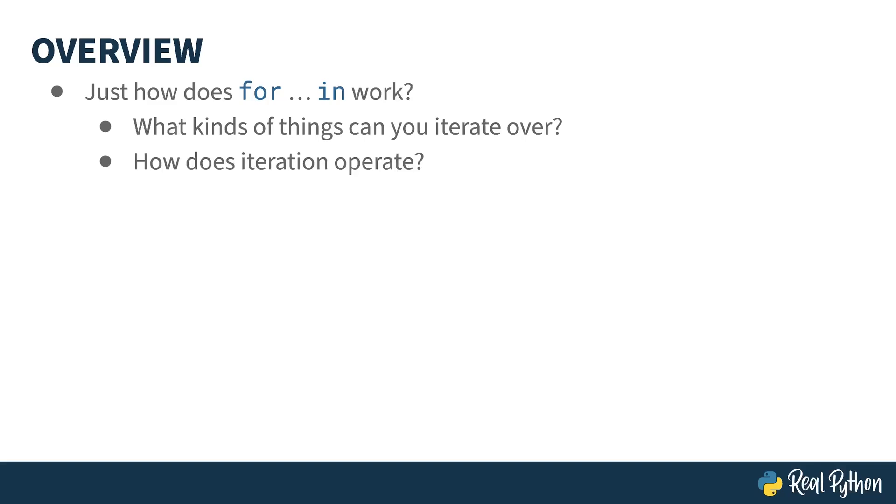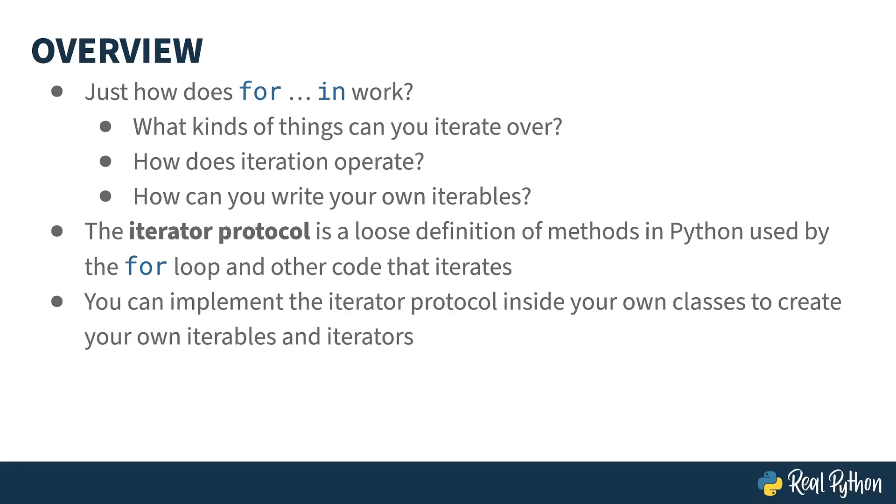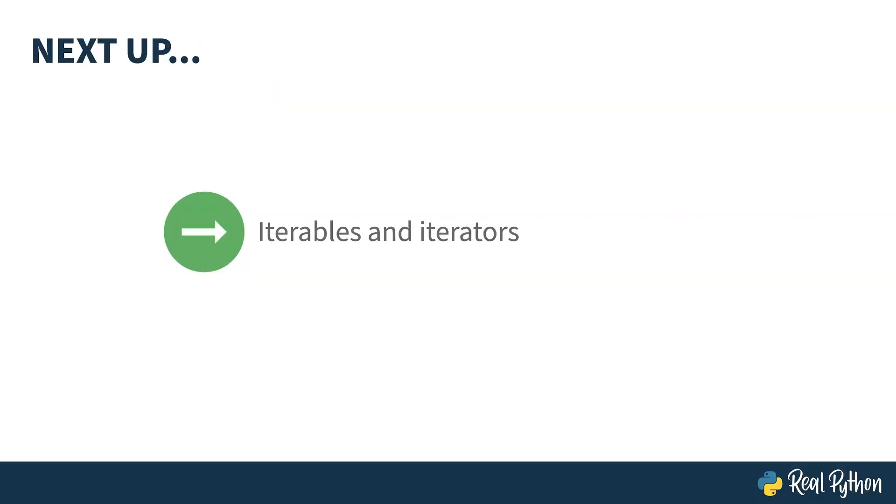And how does the loop get the next item doing the actual iteration? Sure, there are loads of built-in things you can iterate on, but can you write your own? Well, the answer to that last one is yes. Iteration in Python is based on the iterator protocol, which is a loose definition of class methods that get used by the for loop and other code that iterates. Next up, I'll dive in and explain just what it means to be an iterable and how iterators work with them.